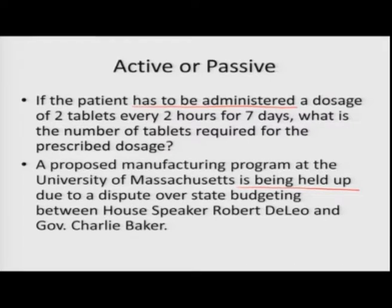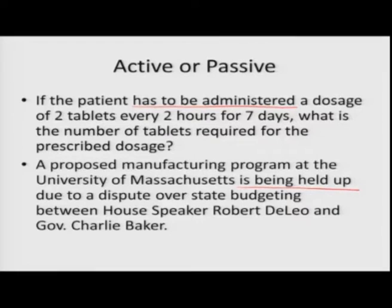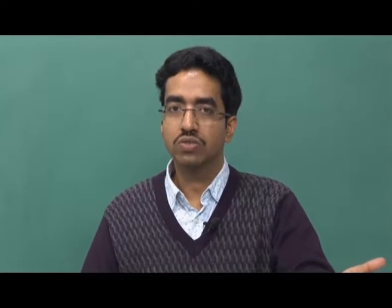Consider: 'If the patient has to be administered a dosage of two tablets every two hours for seven days.' Who is going to administer? Obviously a nurse or doctor — that is very obvious, so the agent has been dropped. If the subject were important, you would see active voice. Similarly, 'A proposed manufacturing program at the University of Massachusetts is being held up due to a dispute over state budgeting between House Speaker Dr. Robert DeLeo and Governor Charlie Baker.' The focus is on what is being held up — that is more important — so passive voice is used.